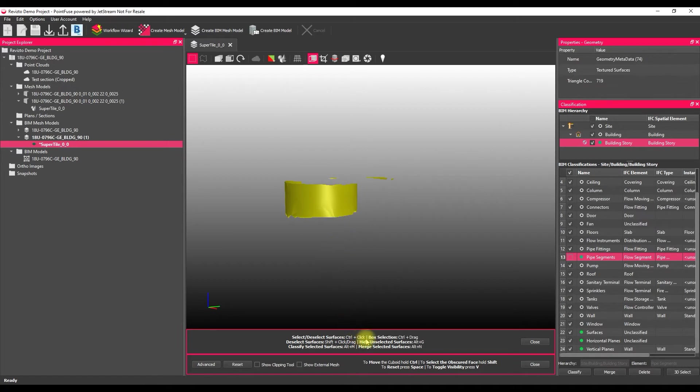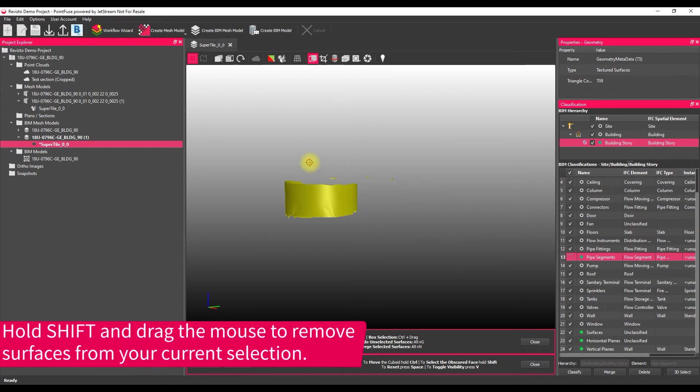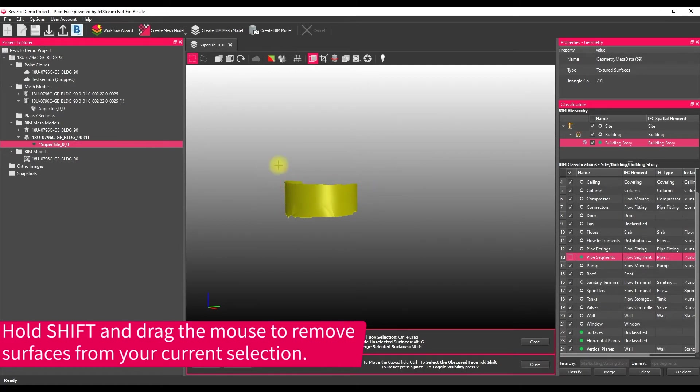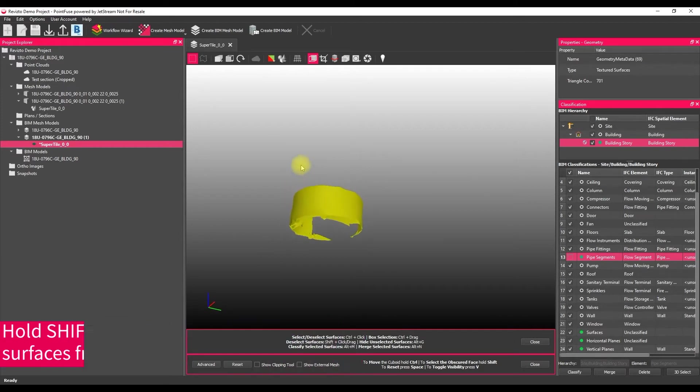What we can then do is rather than holding control, we can actually hold shift to deselect surfaces, and then we can either single select as so, or we can use the selection box. And again, because it only deselects surfaces that fall within it, I can be quite rough with it, just to make sure that we've only got our connector here.